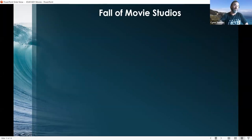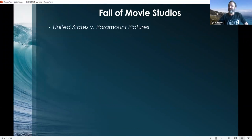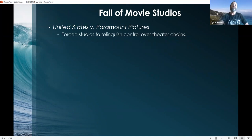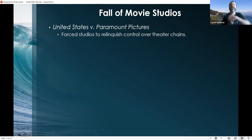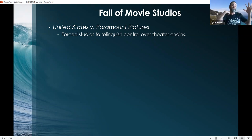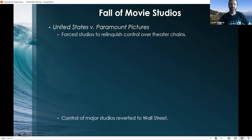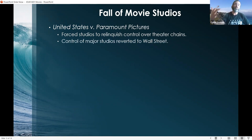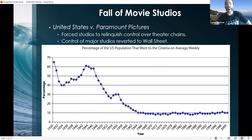What must go up must also come down, and that includes the movie studios. A legal case called United States versus Paramount Pictures led to the fall of the studios because it forced them to relinquish control over theater chains. The US government, enacting antitrust measures, felt that the movie studios were too big — they not only produced most films but owned most theater chains. A huge concern was propaganda: the government didn't want any individual entity controlling the message spread to American society. Control of the major studios was reverted to Wall Street and became corporatized.